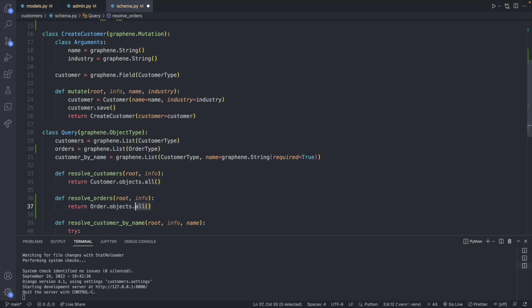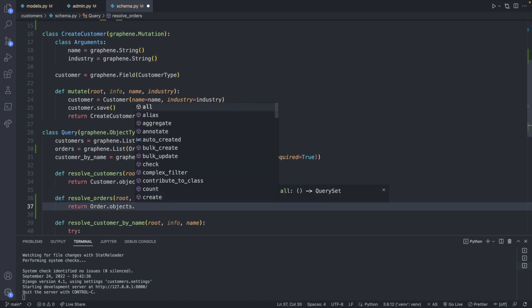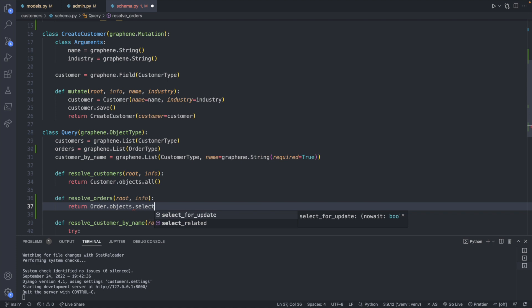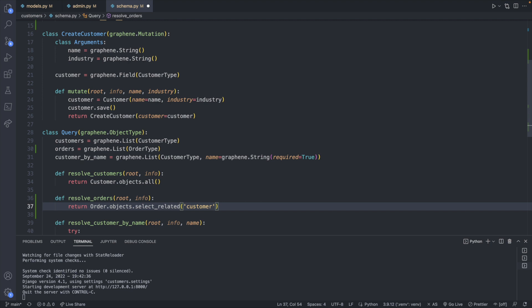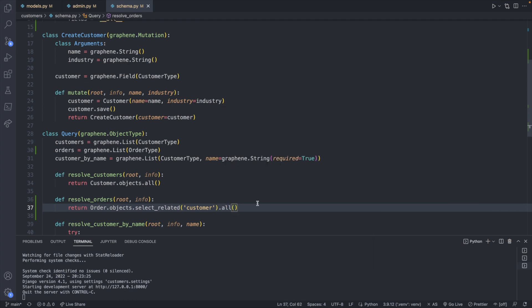We will say return order.objects.all. Is that what we want? Close but not quite. We're actually going to do objects.select_related and pass in the field customer and then dot all. So it'll look like this instead. So save and let's try this out.